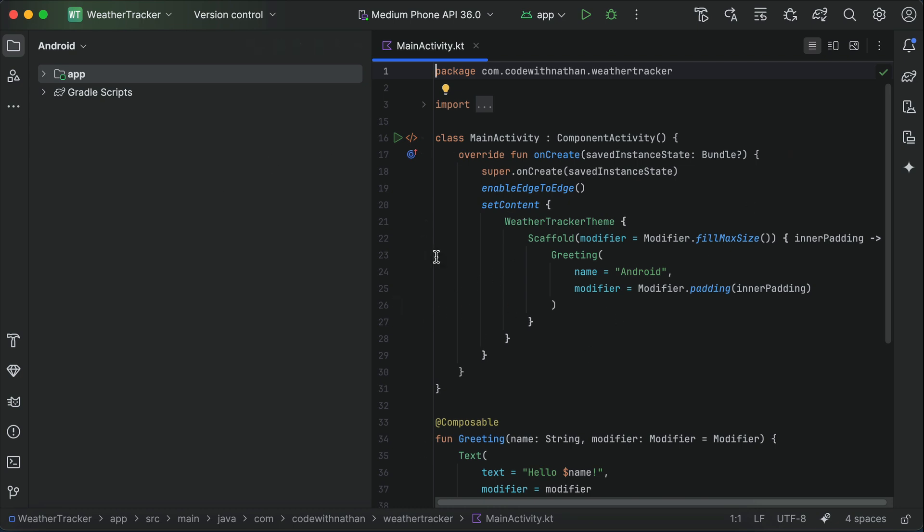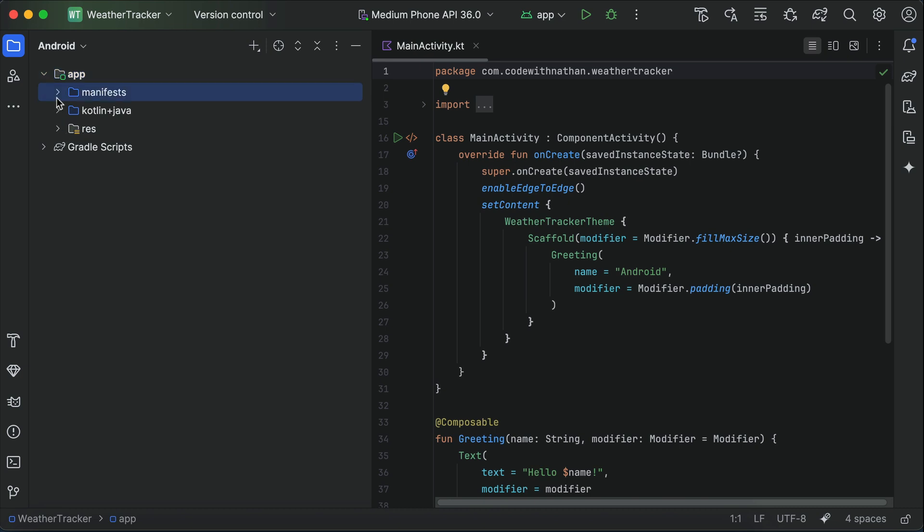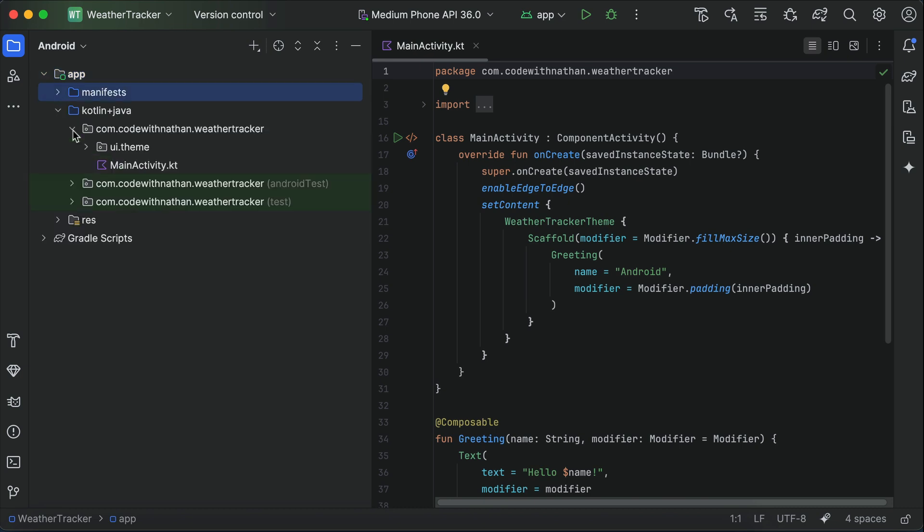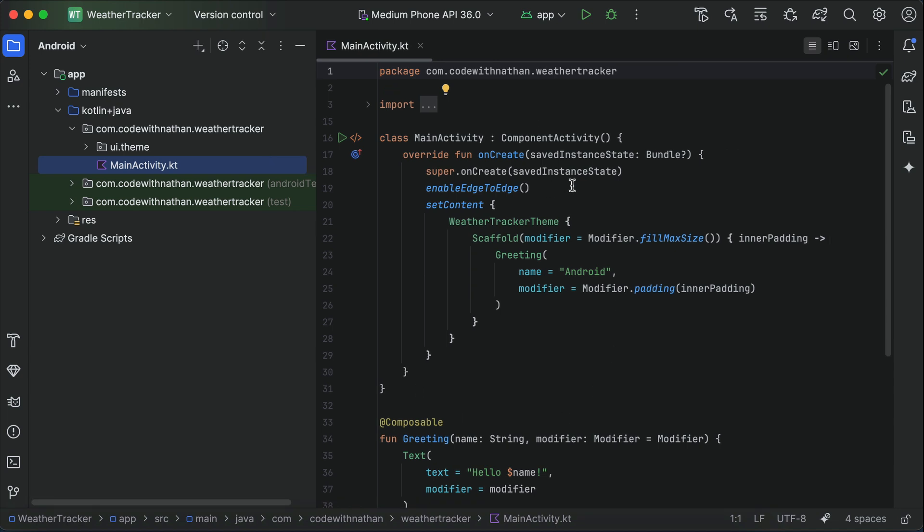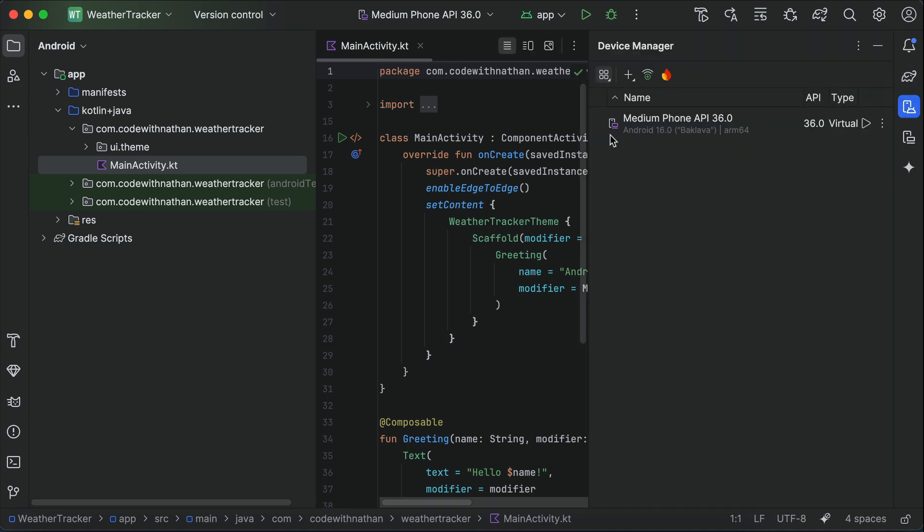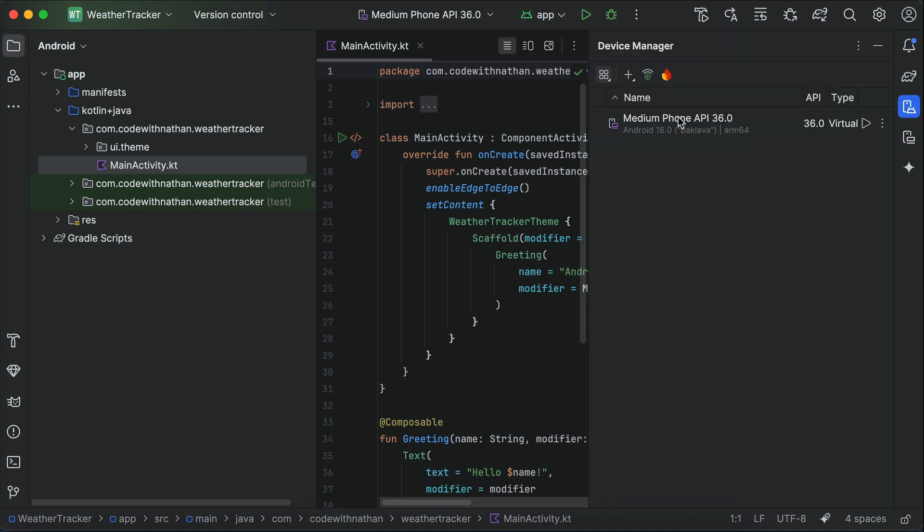First, the left window here is the navigation window, where you can select any files in the project. The content of that file will be shown on the right screen here, which is the code editor. On the right sidebar, we have some options relevant for testing Android app, such as the device manager here, where we can create Android virtual devices. There's already one virtual device created during the setup earlier, it's called the medium phone here.